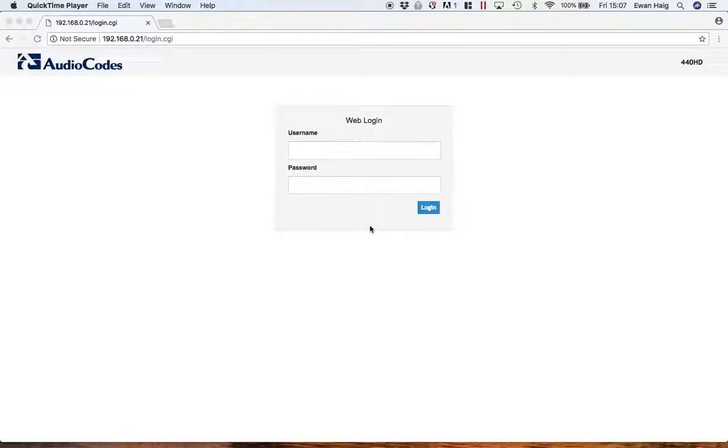This is Ewan here from AudioCodes UK. Let's have a very quick look at the web GUI for the 440 and 445 IP phones.